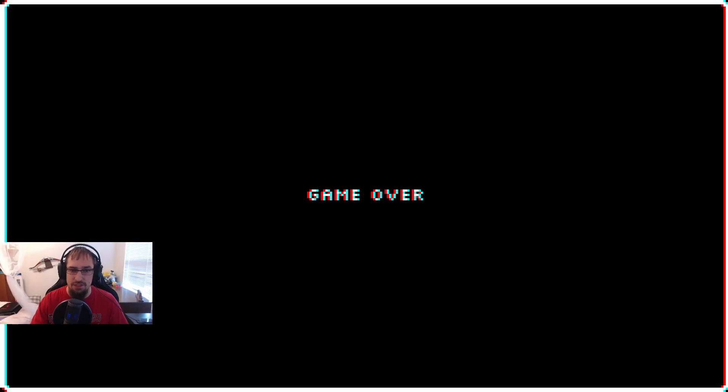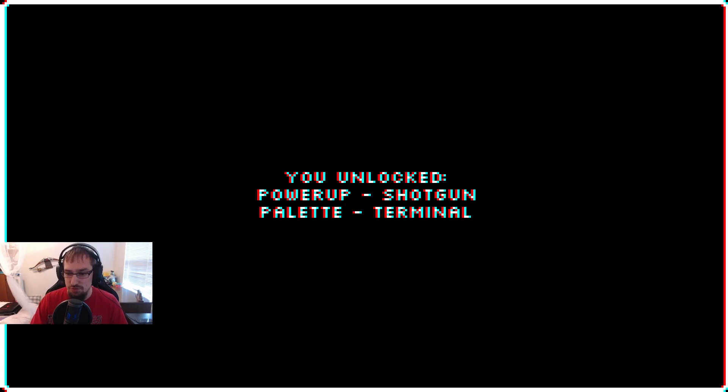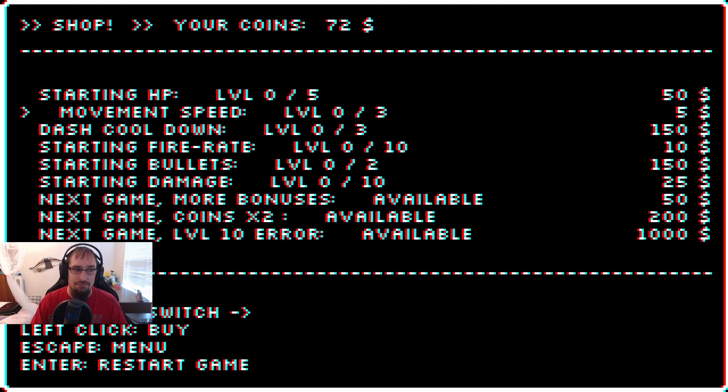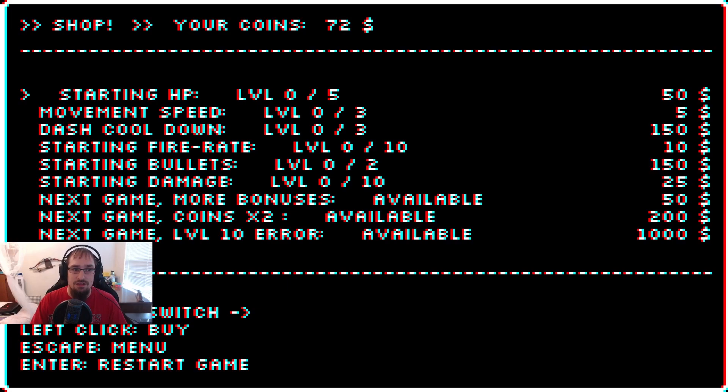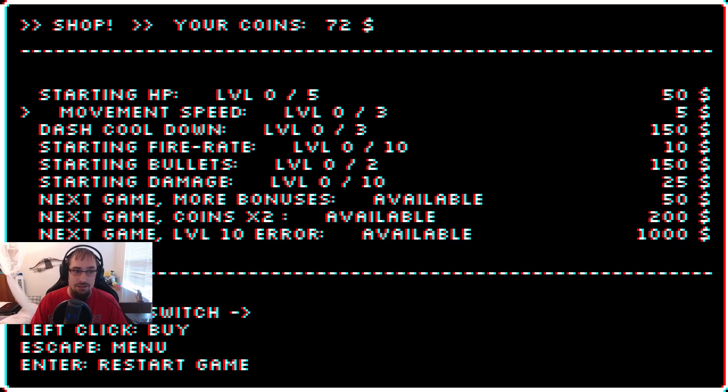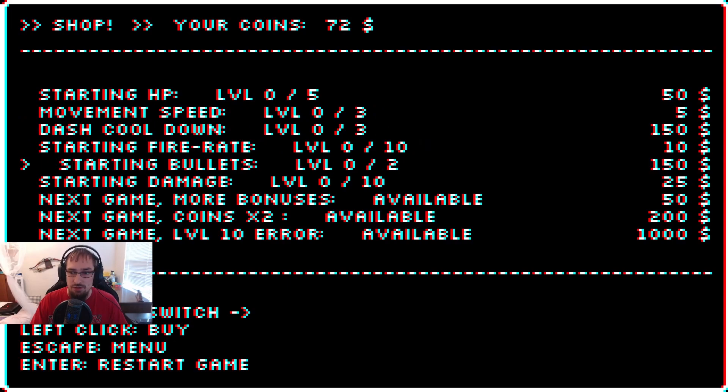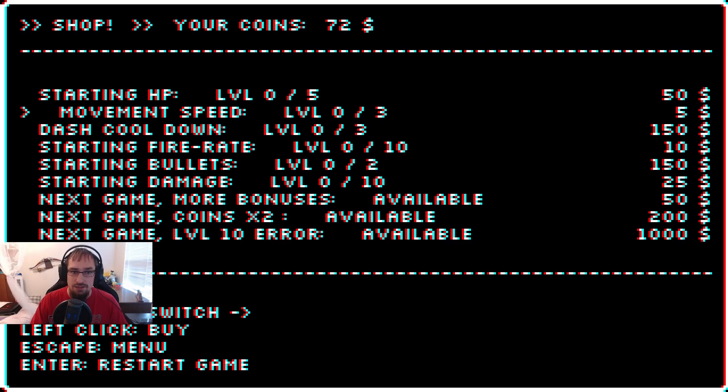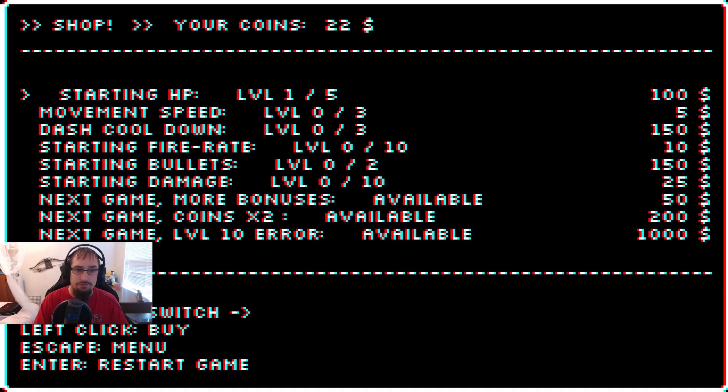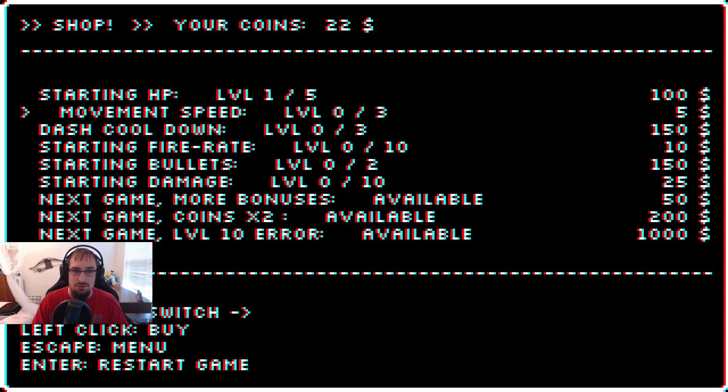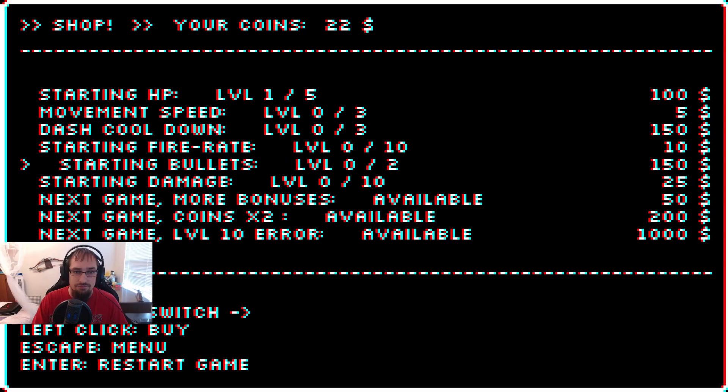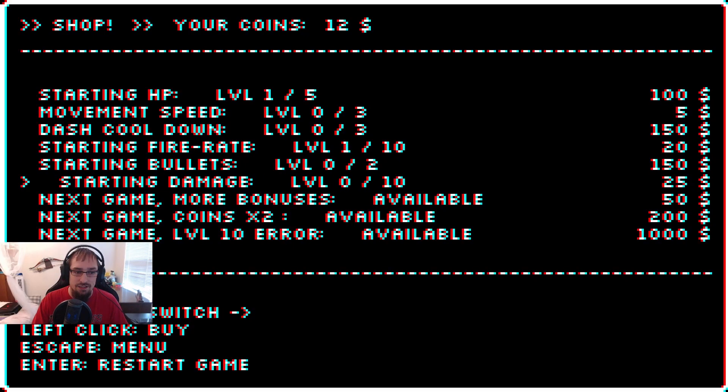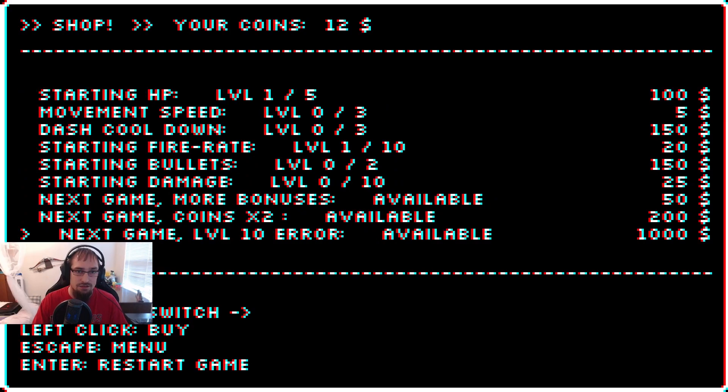Now we should be able to upgrade some things though. You survived three levels, new record. We did. Power up, shotgun, palette, terminal. So you can see everything is here. We got our starting HP which we can buy. Movement speed. What we're probably gonna do honestly is get some starting HP here. You just go over and click, that's cool. So now we got 22 left. We can do starting fire rate. We're gonna do fire rate, there we go. And we can do the palette switch.